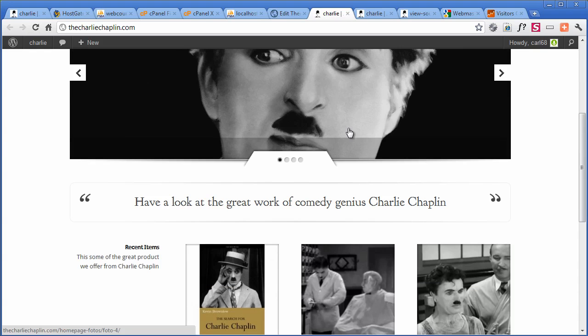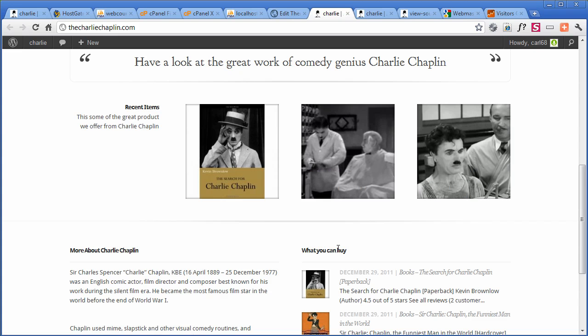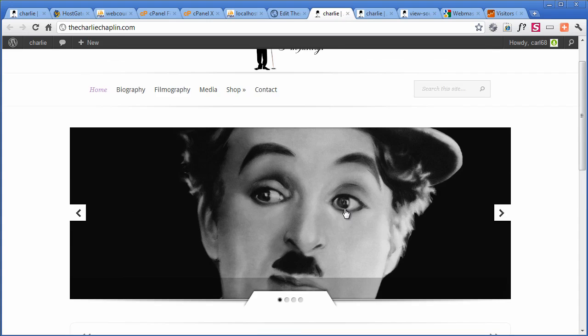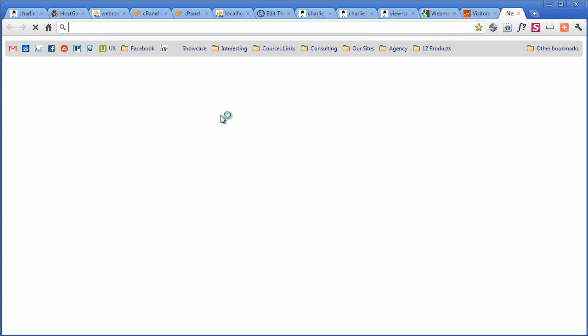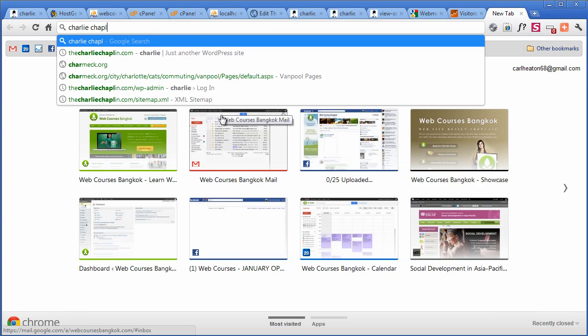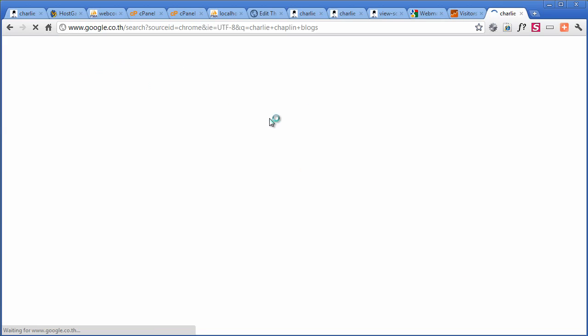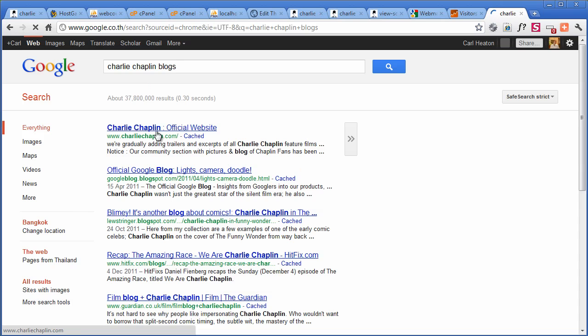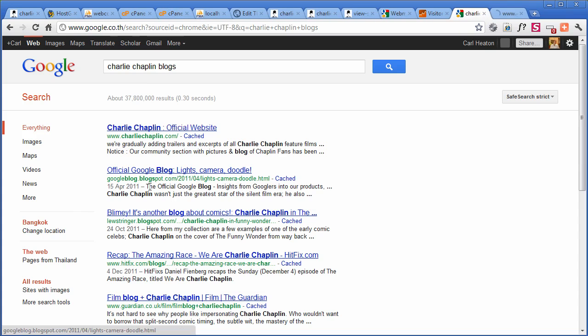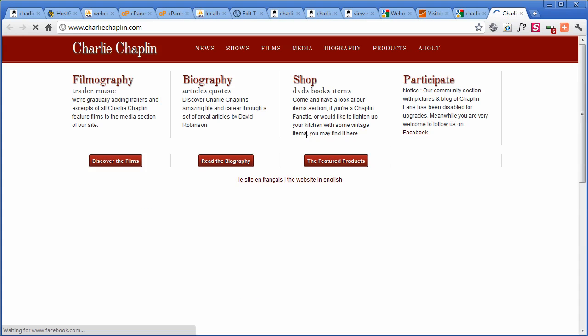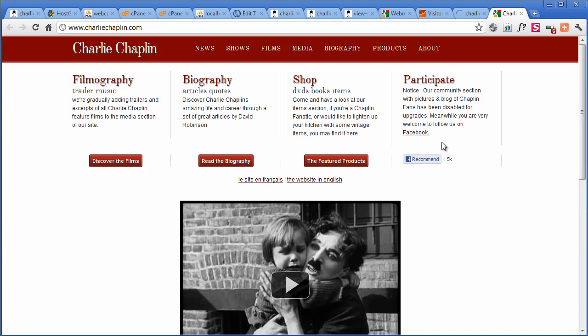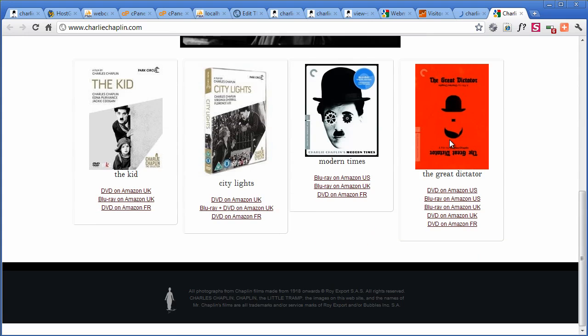So how do we bring people to it? Well, I think now by adding it to Google should help a little bit. Maybe we can promote it a little bit. Fan pages, tweets, Twitter. You know, find, maybe we can find some Charlie Chaplin blogs. Oh, Charlie Chaplin, the official website. Our main competitor. How dare you.